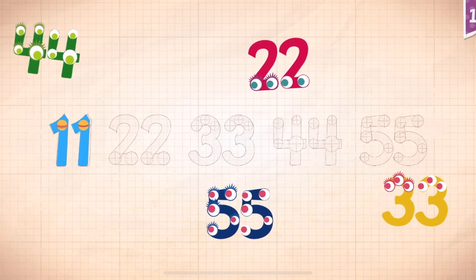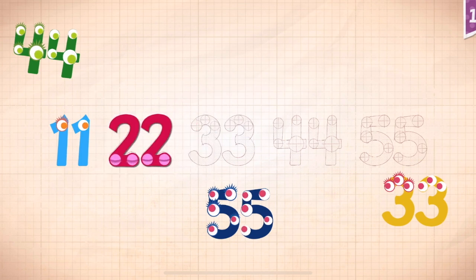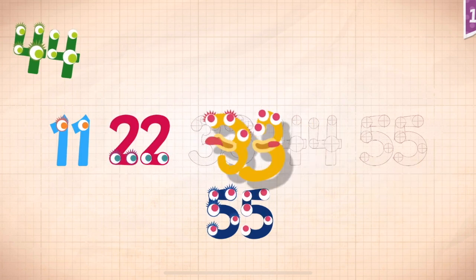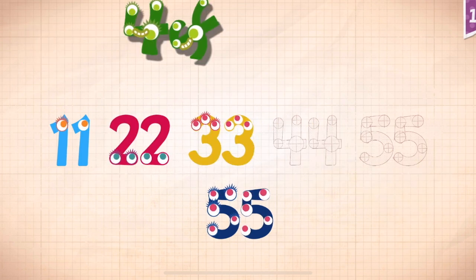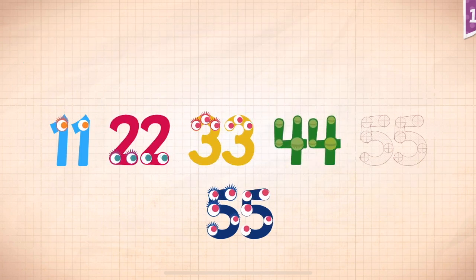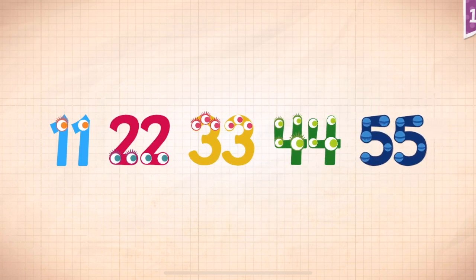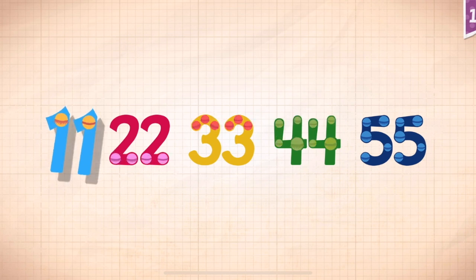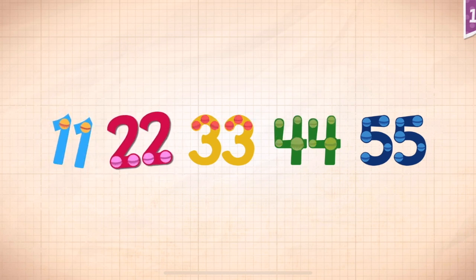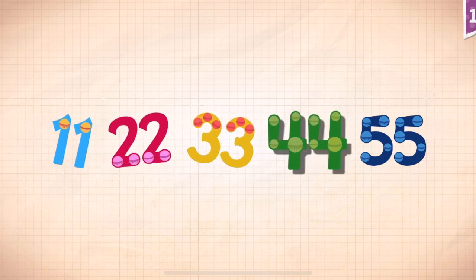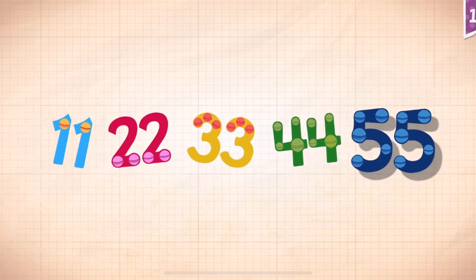Eleven, twenty-two, twenty-two, thirty-three, thirty-three, forty-four, fifty-four, fifty-five. Eleven, twenty-two, thirty-three, forty-four, fifty-five.